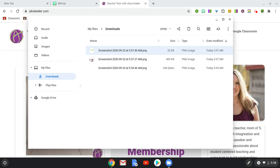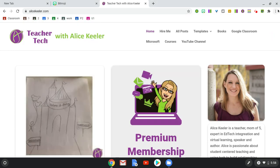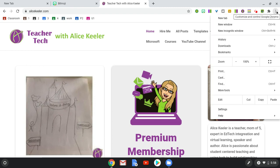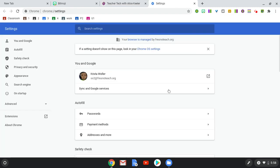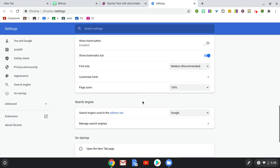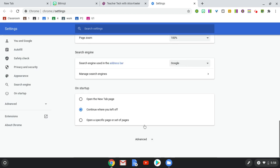But what about having these automatically go to Google Drive? So over in Chrome, I'm going to do the three dots, go down to Settings. And in Settings, I'm going to come all the way down to Advanced.